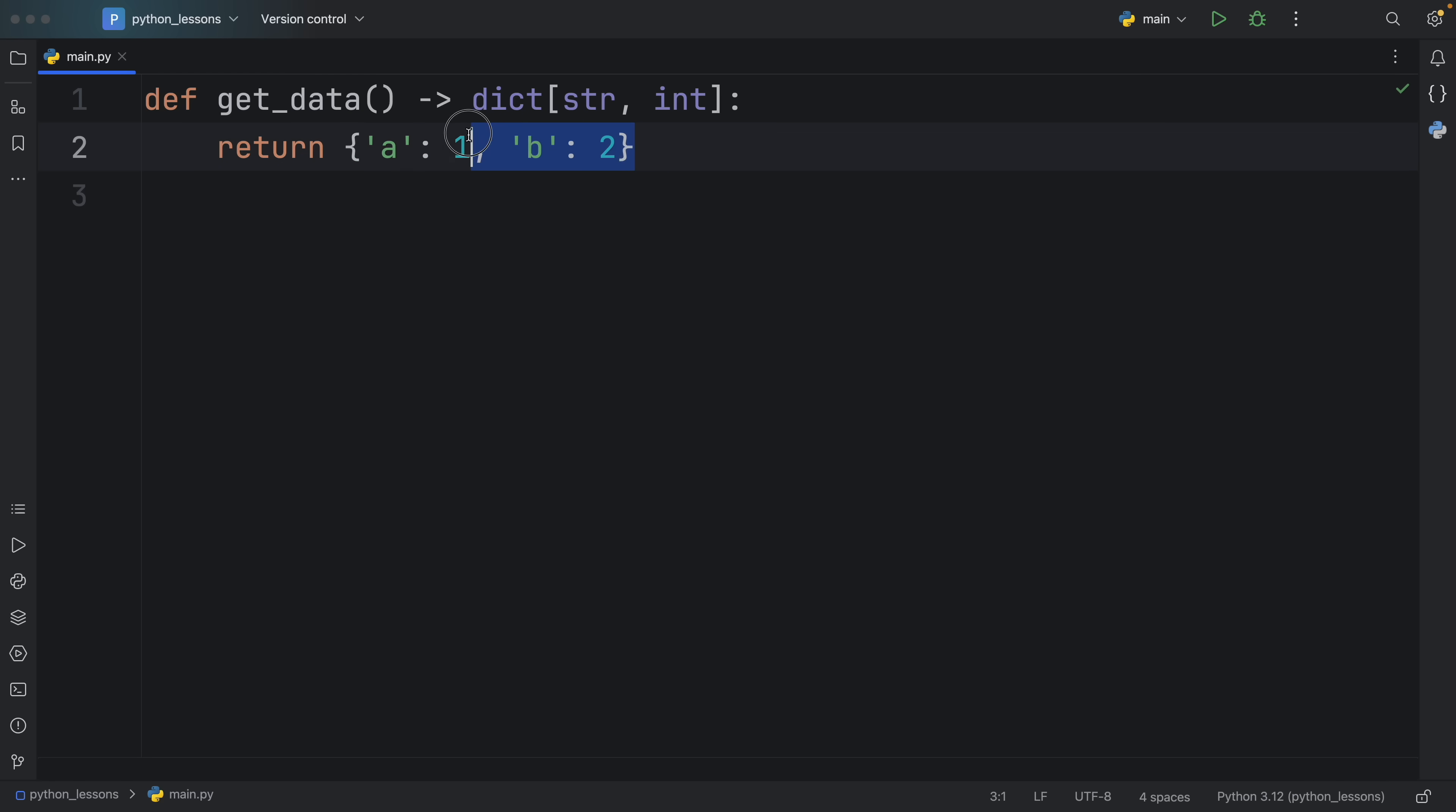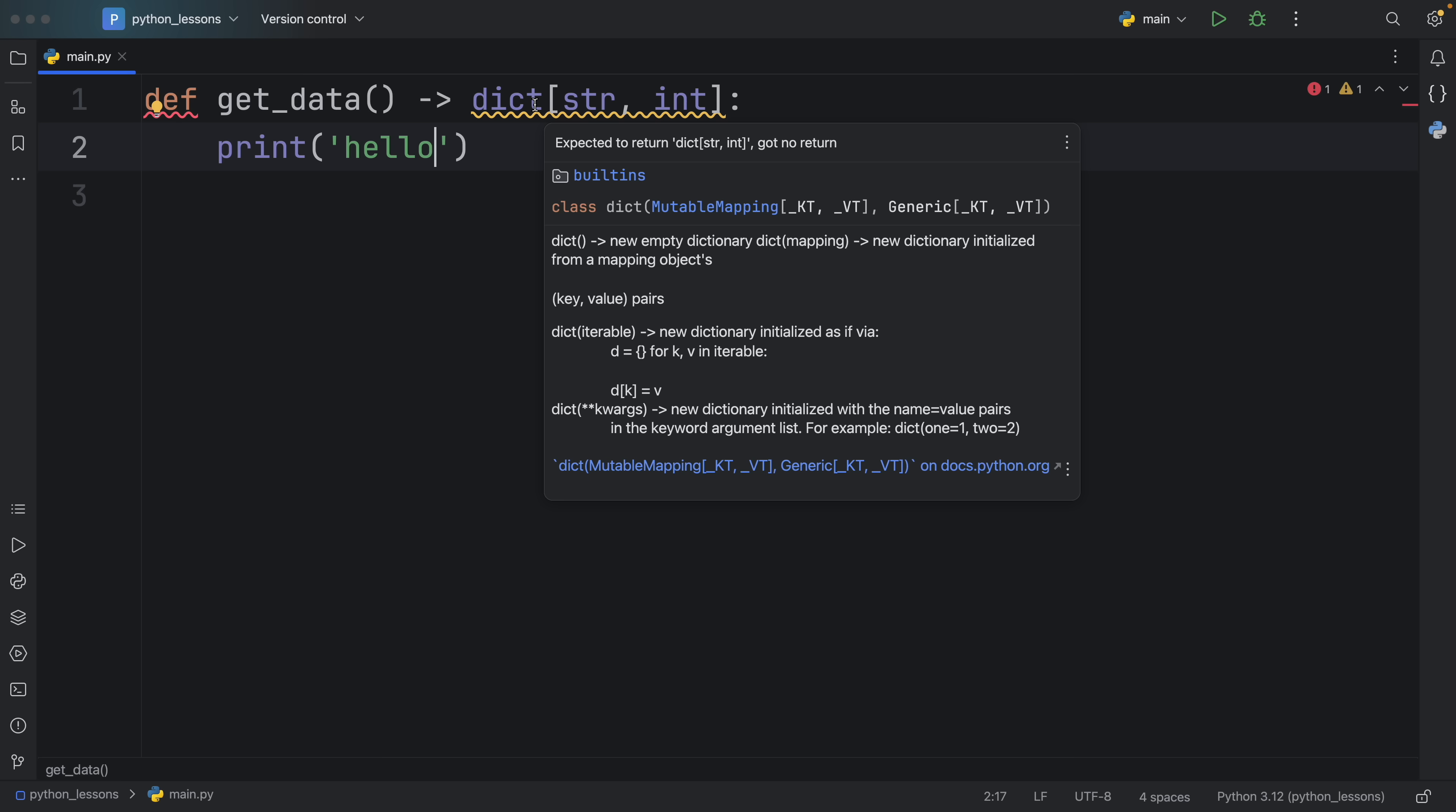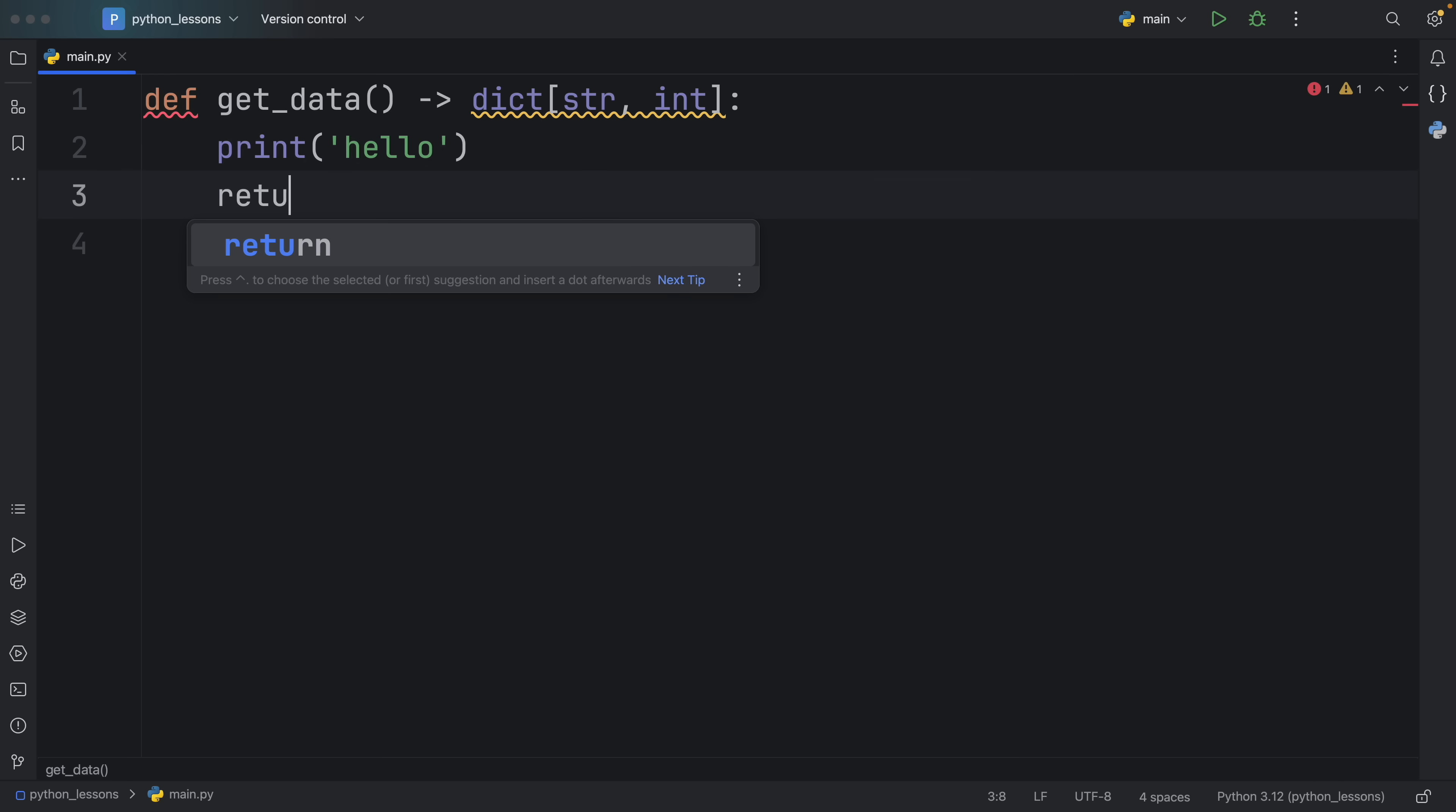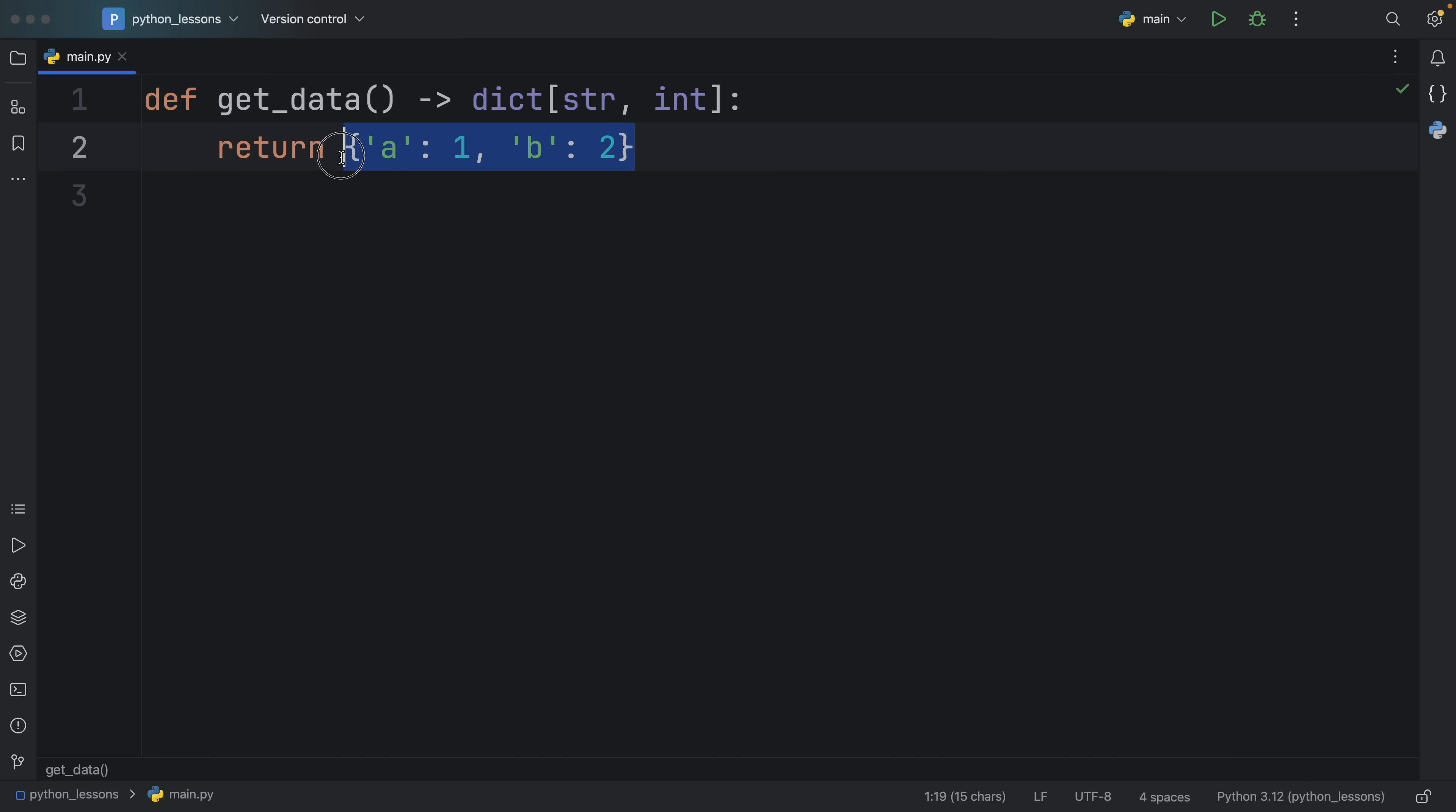And what's great about this is that if we by accident were to return something else, such as 10, we would get some syntax highlighting. Or sometimes you might even just print something instead of returning something. And you will also get syntax highlighting for that because this function expected a return. But what we did instead is return nothing or none since any function that doesn't return anything returns none by default.